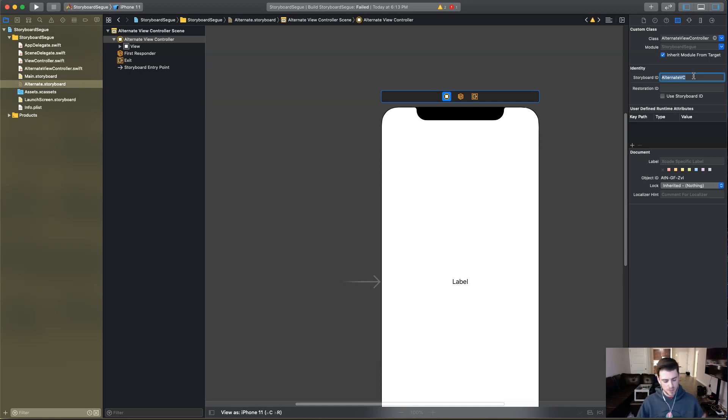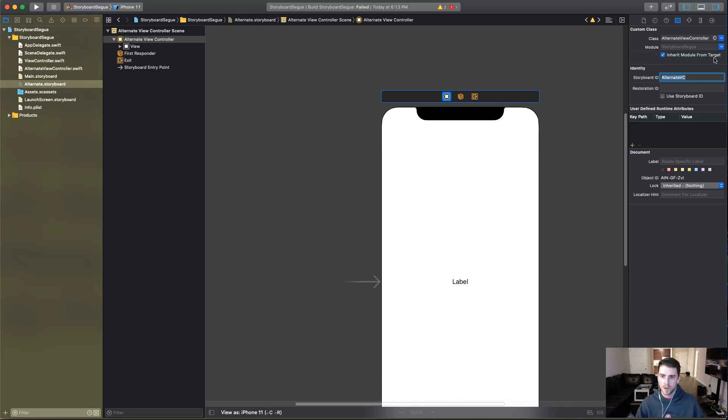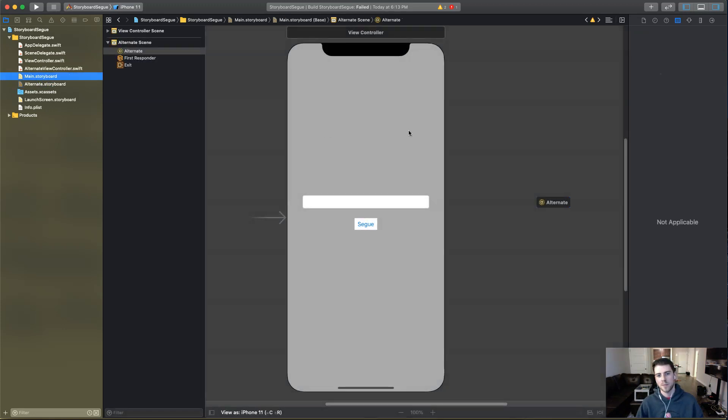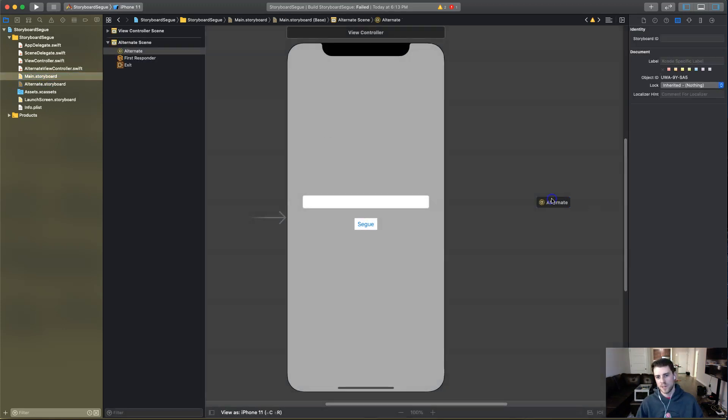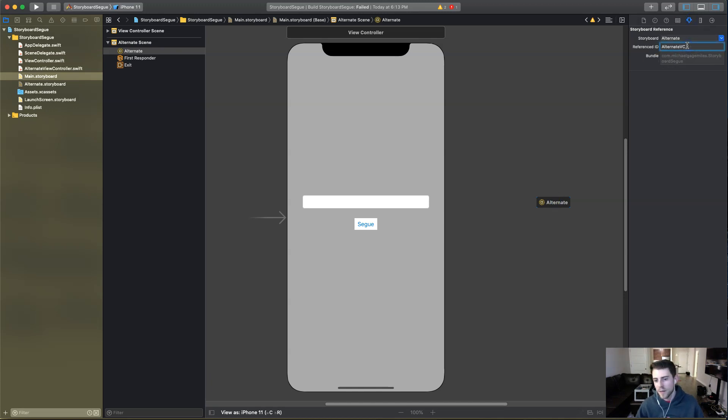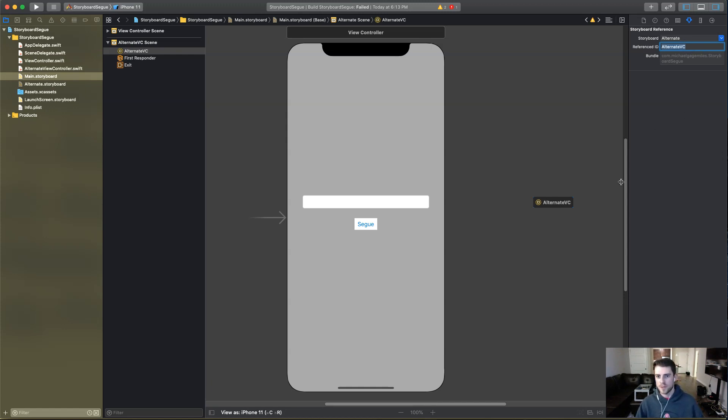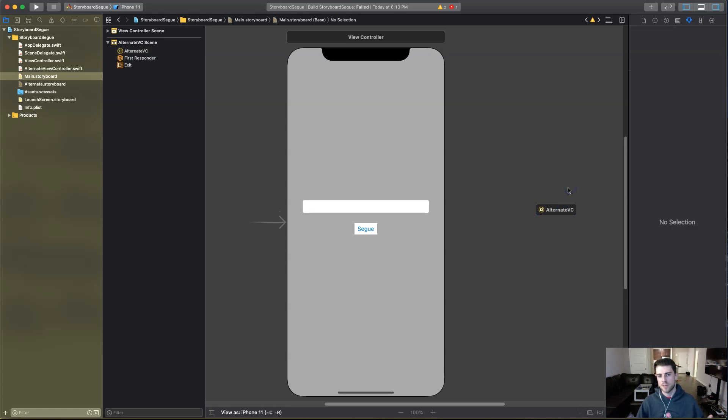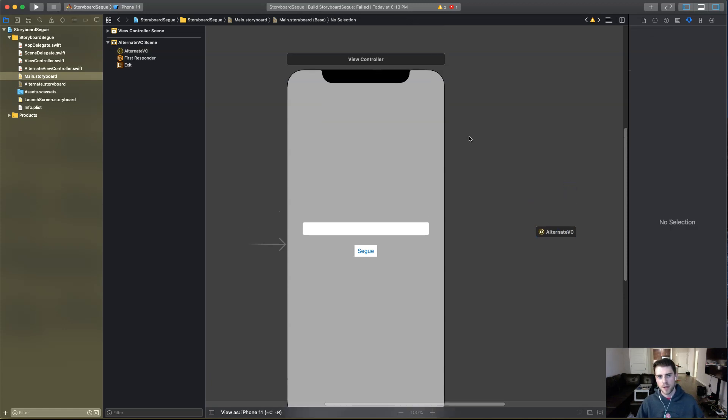But just to be specific, you're not always going into the initial one. So we'll copy this storyboard ID. I like to copy and paste stuff that's not autocompleted for obvious reasons. You get it wrong and it screws the app up and you're trying to chase it down, especially if it's a larger app. So we're going to reference the alternate VC. And there we go. That's the first step.